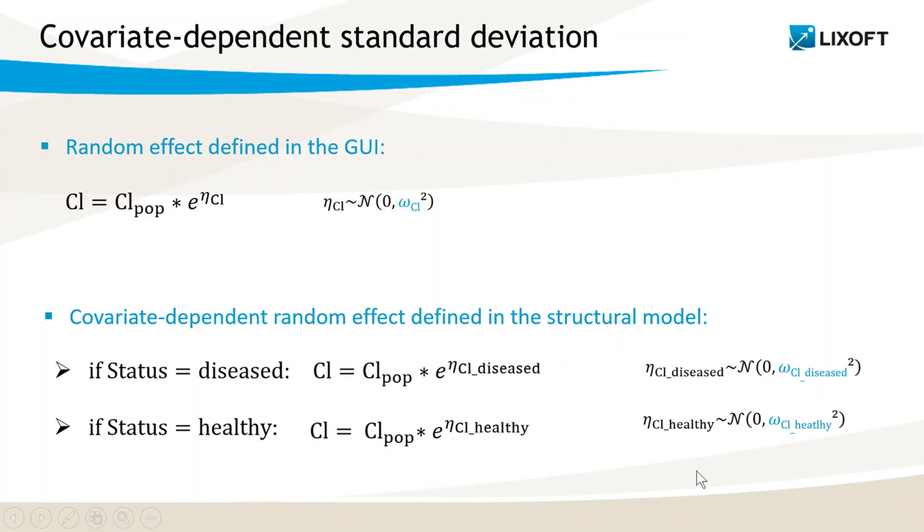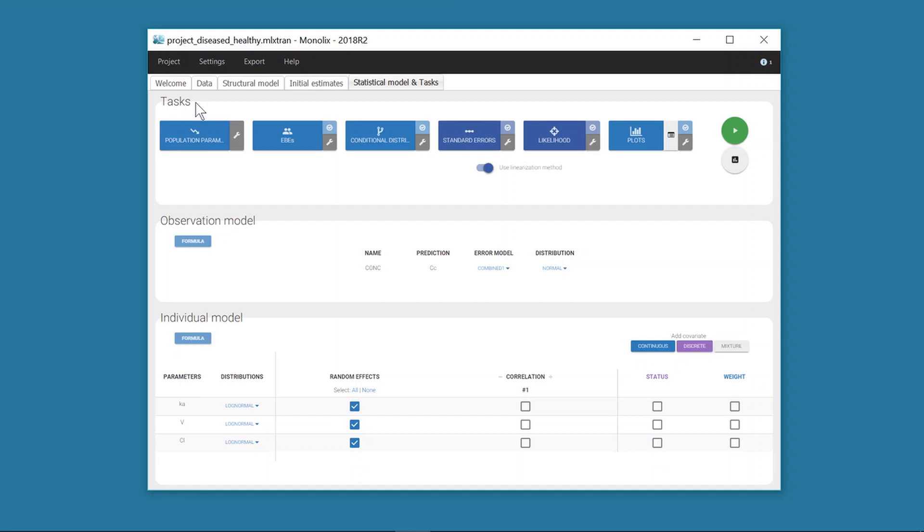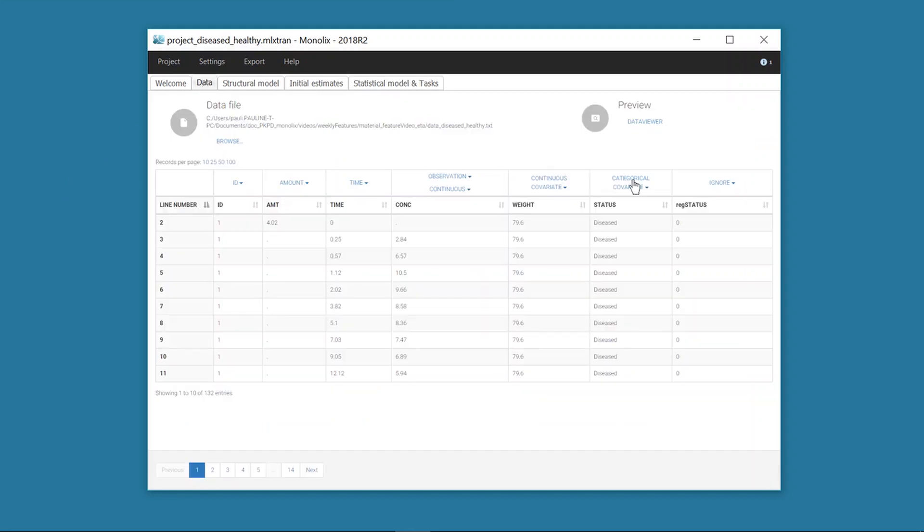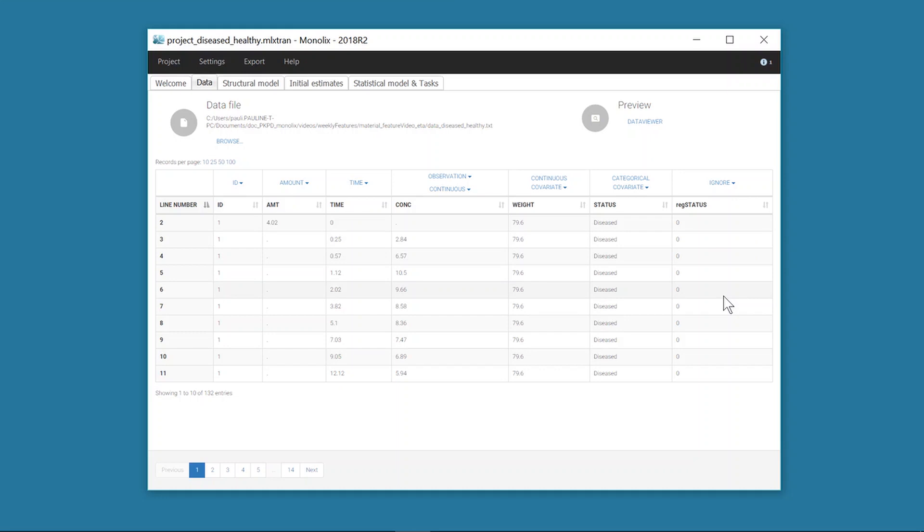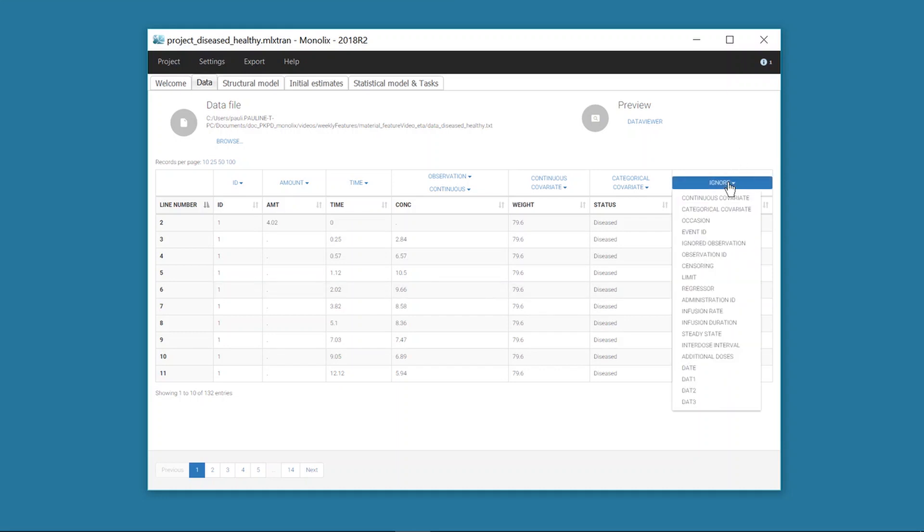To be able to use the information from the covariate in the structural model, it must be defined in the dataset as a regressor with integer values. Therefore, I have introduced a column regstatus in my dataset, which is a duplicate of status where diseased patients are indicated with the value 0 and healthy volunteers are indicated with 1. I tag this column as a regressor.